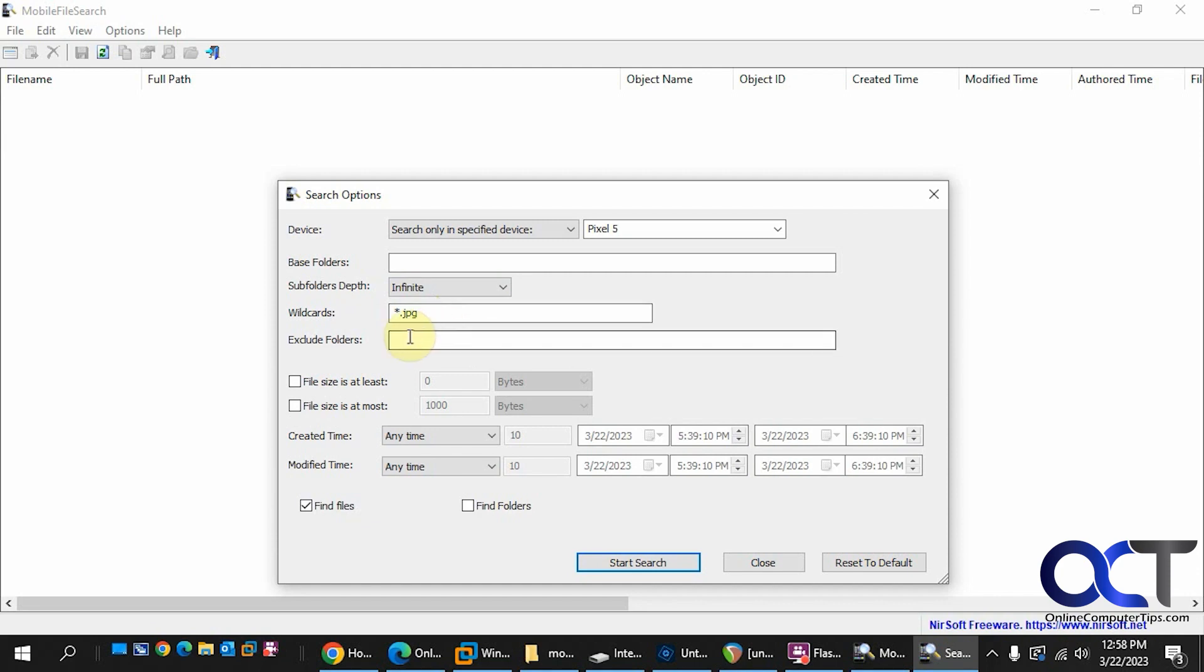Excluding folders, you could change which ones you want to have excluded. File size must be at least this big or at most this big. Created time, modified time, files and folders and so on. So I'm going to leave it on JPEG and run it.